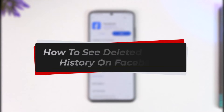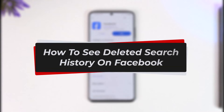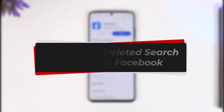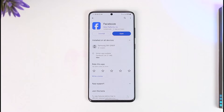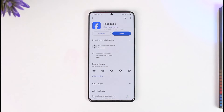How to see deleted search history on Facebook. Hey everyone, welcome back to our channel. In this video, I will guide you on how you can see deleted search history on Facebook, so make sure to watch the video till the very end.